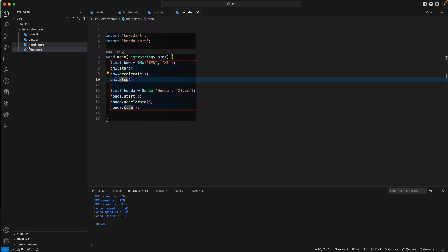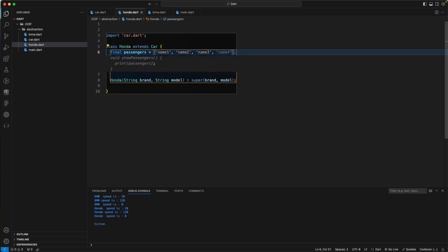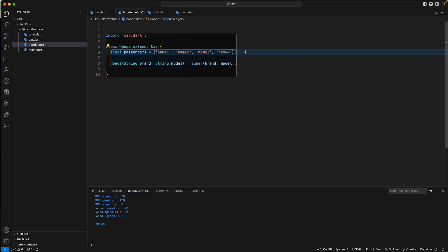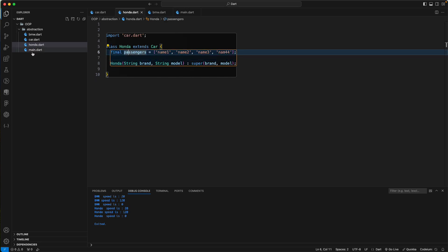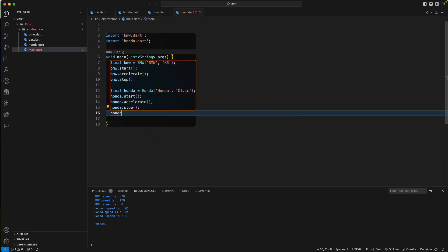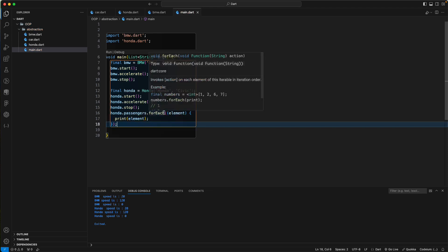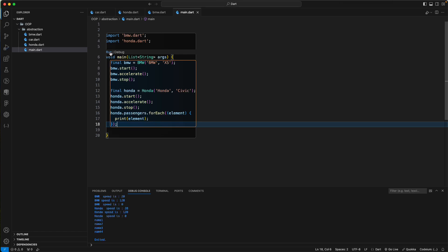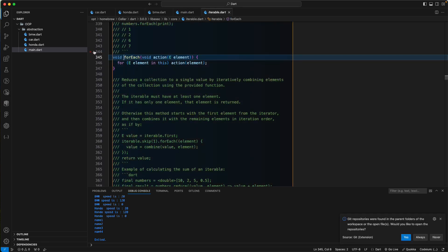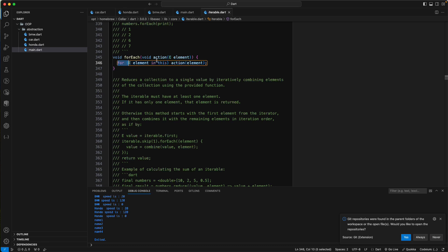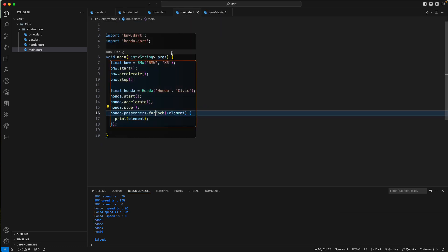In the Honda class, let's add a list called nameFor to demonstrate further. Back in main, we access honda.passengers. If we loop using forEach, internally we don't need to know how forEach is implemented — we just need to know how to use it.